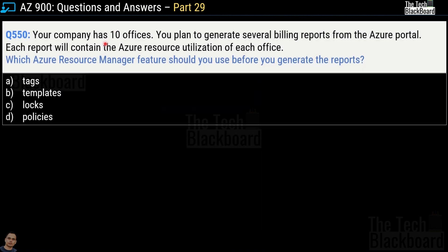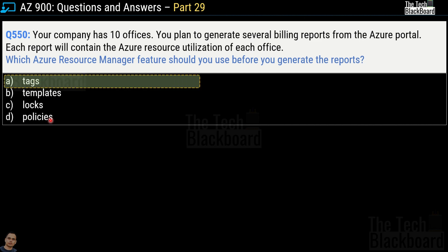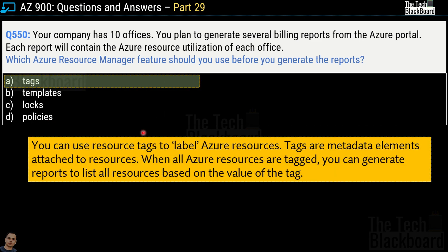Question number 550: Your company has 10 offices and you plan to generate several billing reports from the Azure portal. Each report will contain the Azure resource utilization of each office. Which Azure Resource Manager feature should you use before generating the reports? Options are tags, templates, logs, or policies. The correct answer is option A, tags. You can use resource tags to label Azure resources — tags are metadata elements attached to resources. When all Azure resources are tagged, you can generate reports to list all resources based on the value of a particular tag.